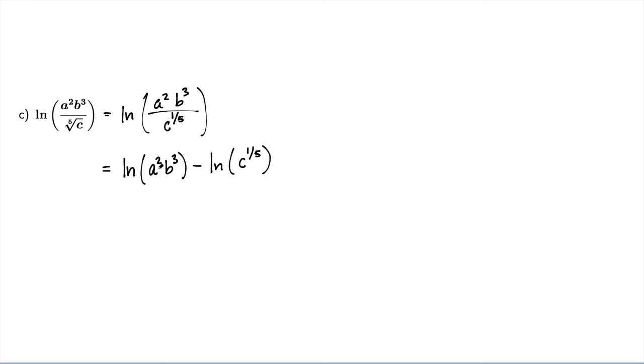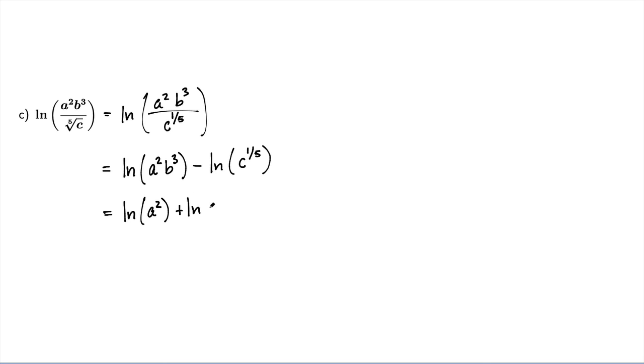Then in this first logarithm here, I've got a product inside. So that can split into a sum of two logarithms. So I've got natural log of a squared plus the natural log of b cubed and then minus the natural log of c to the 1/5th.